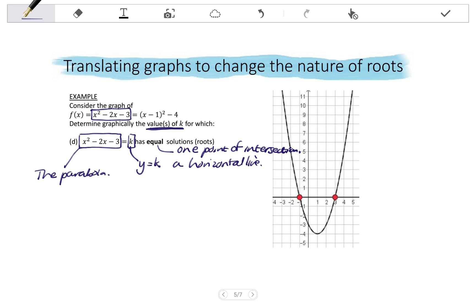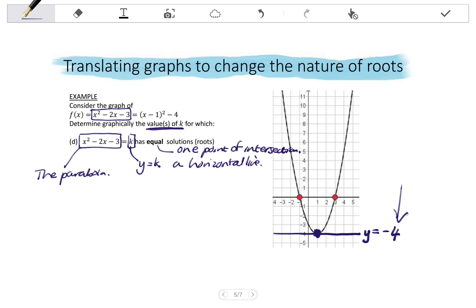To give the value of k, I need the equation of the horizontal line that intersects the parabola exactly once. That would be the line passing through the turning point. The horizontal line y=-4 cuts the parabola only once at the turning point. So in this case, k = -4.